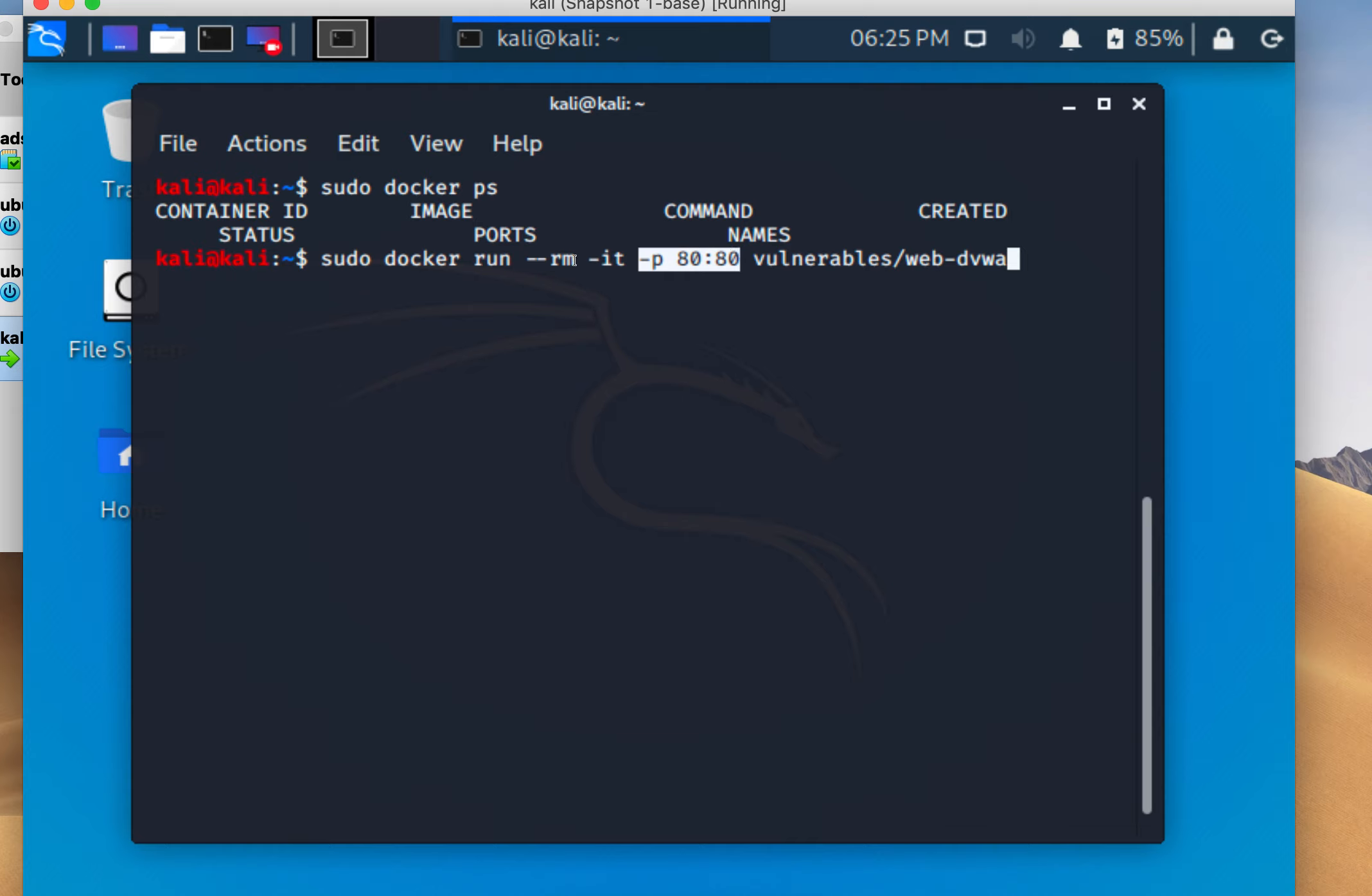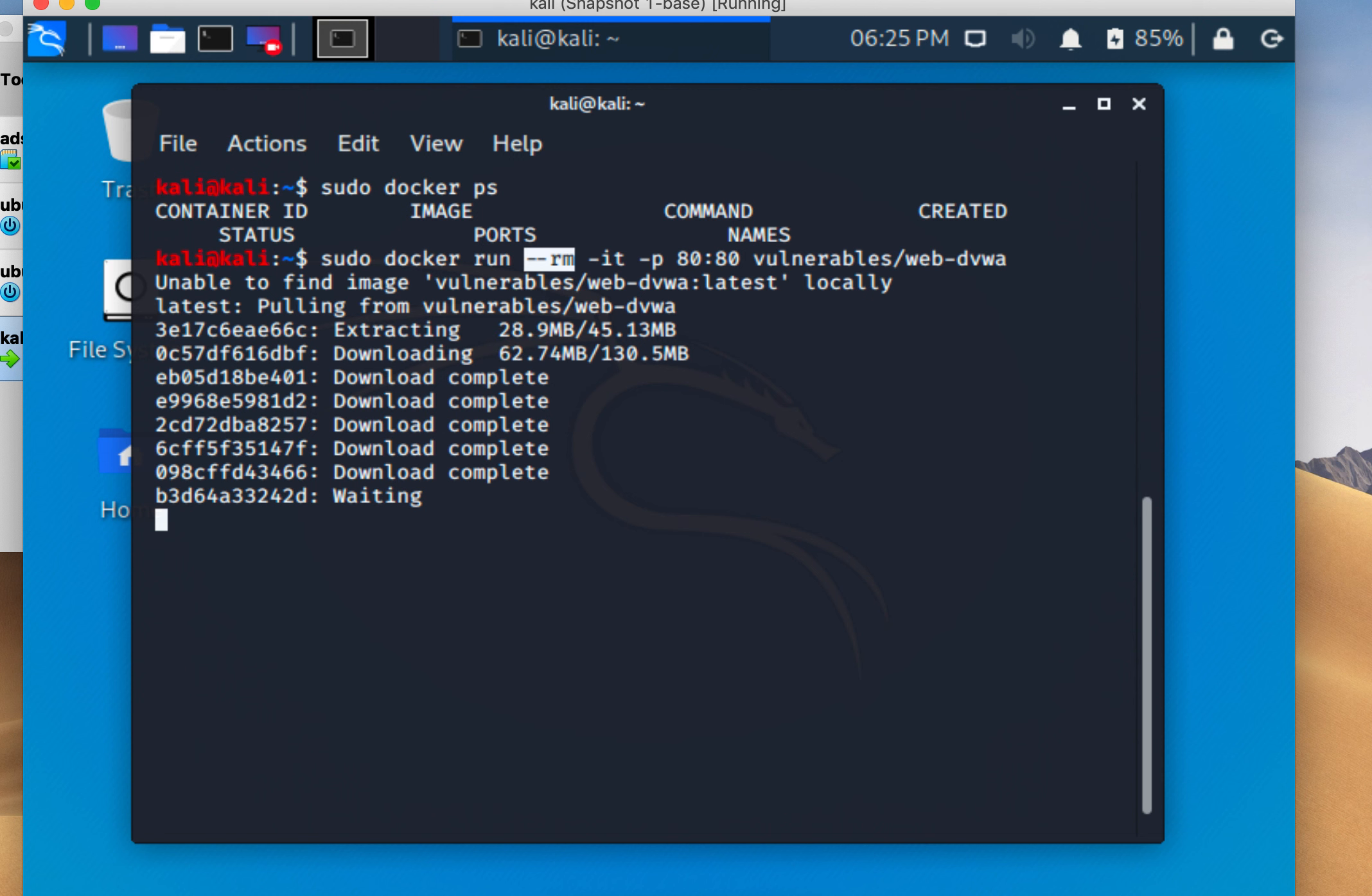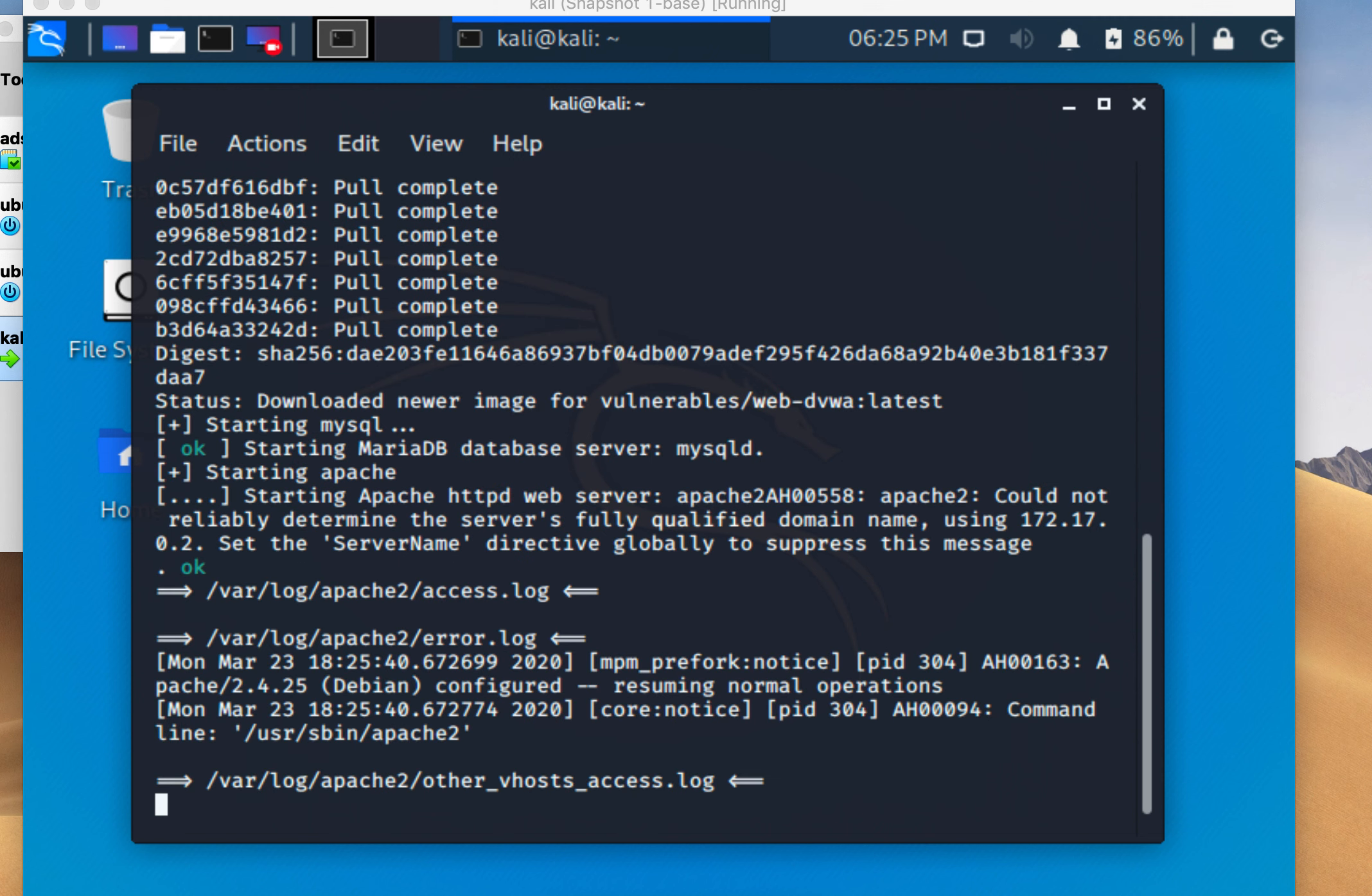The --rm flag says delete it when we're done. When we run that, it's going to download the image. Okay, it looks like it's downloaded and running, and we should see it load up a website.